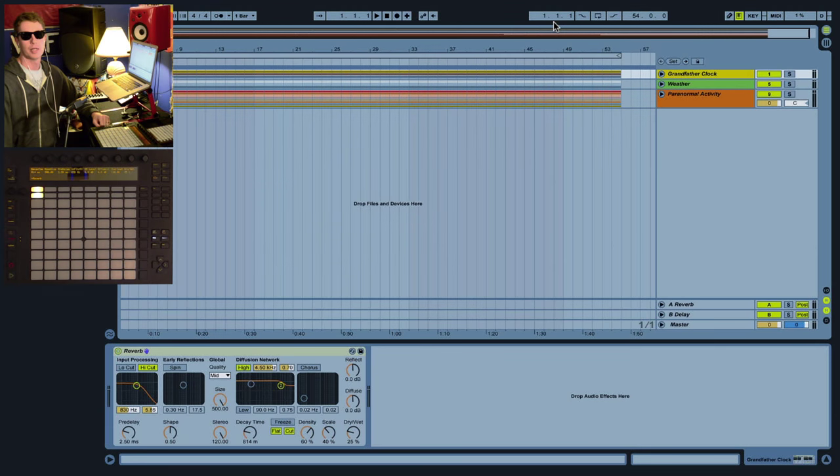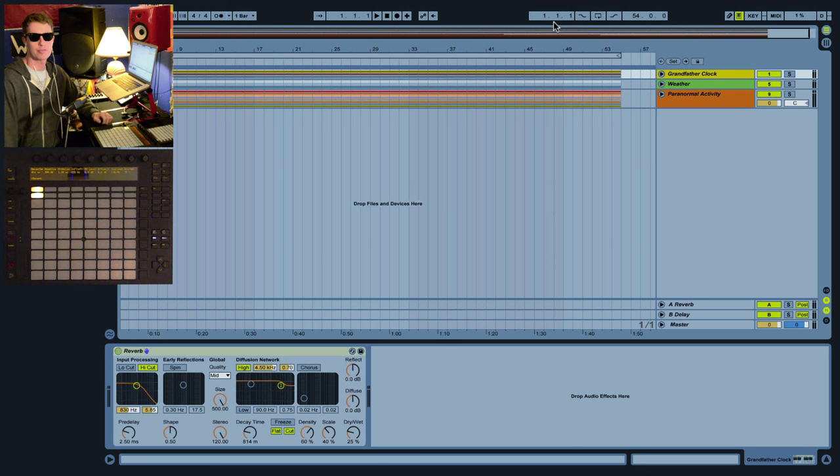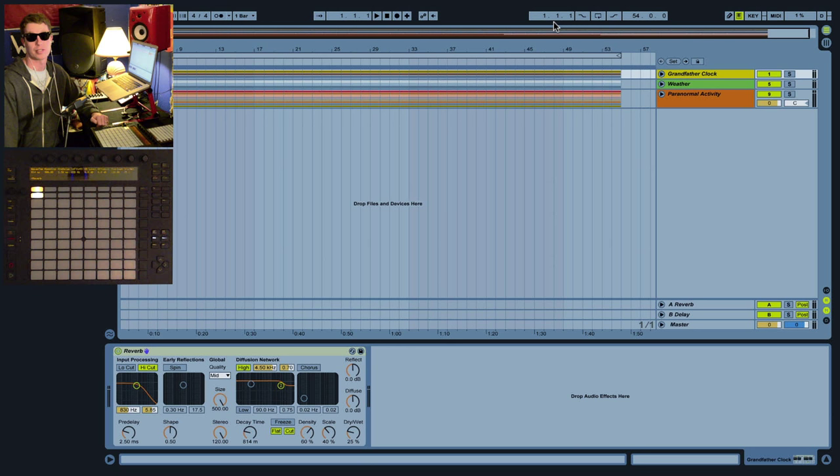How's it going everybody, this is Ableton certified trainer Brian Funk, aka Afro DJ Mac. I wanted to show you a really special Ableton Live project created by Francis Prev. It's a recreation of haunted house sounds made only using the Operator synth. It's a great example of sound design and what the synth is capable of doing.